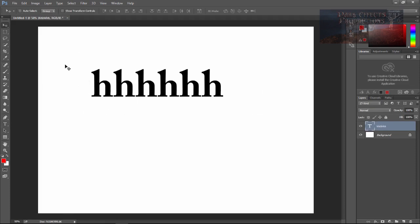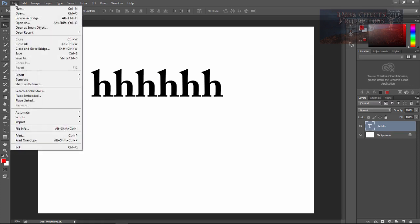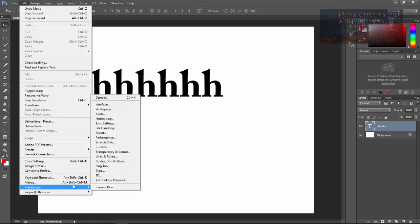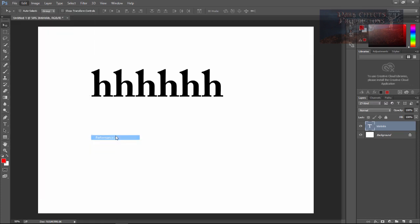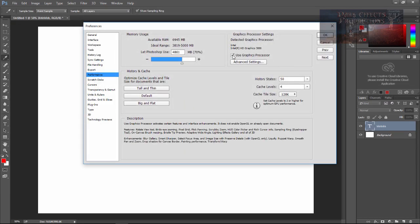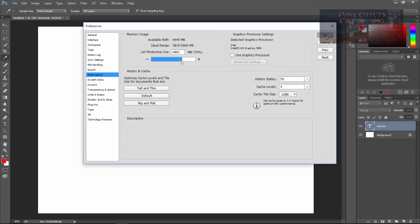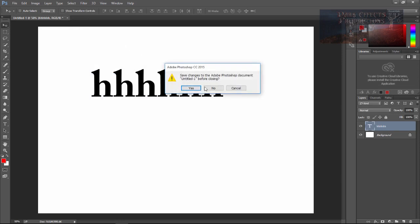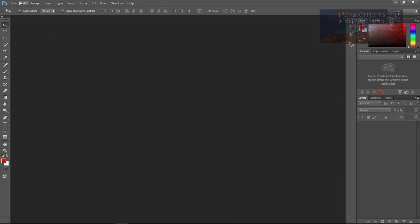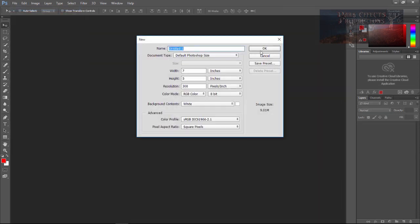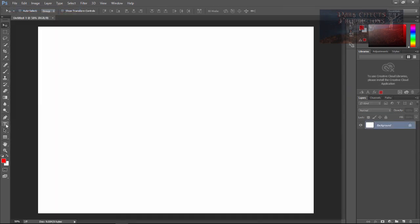There's a way to get around that problem. You come over here to Edit, go down to Preferences, Performance, then you uncheck Use Graphic Processor, click OK, close out. Up here choose No, New, OK.